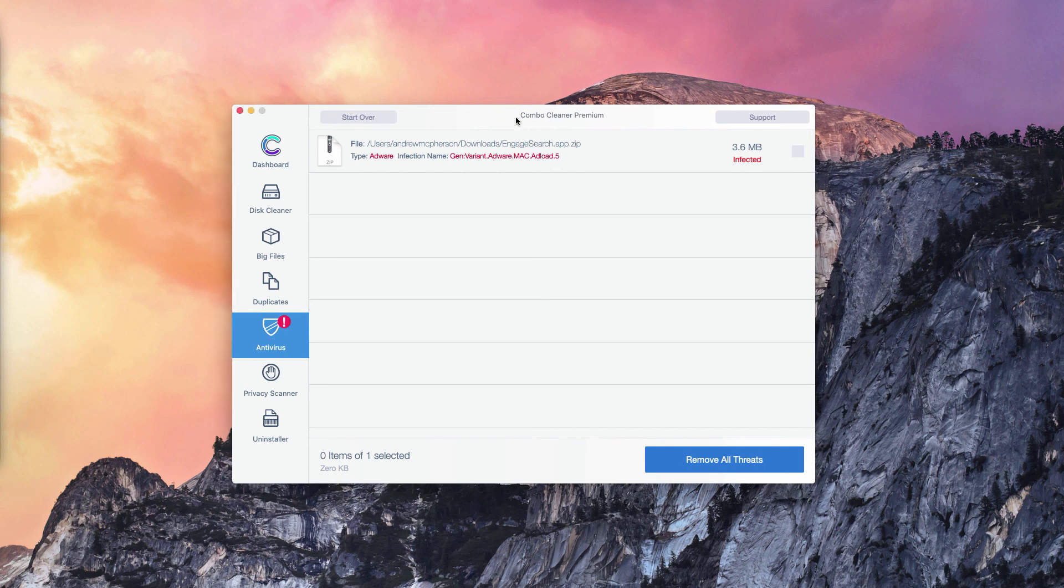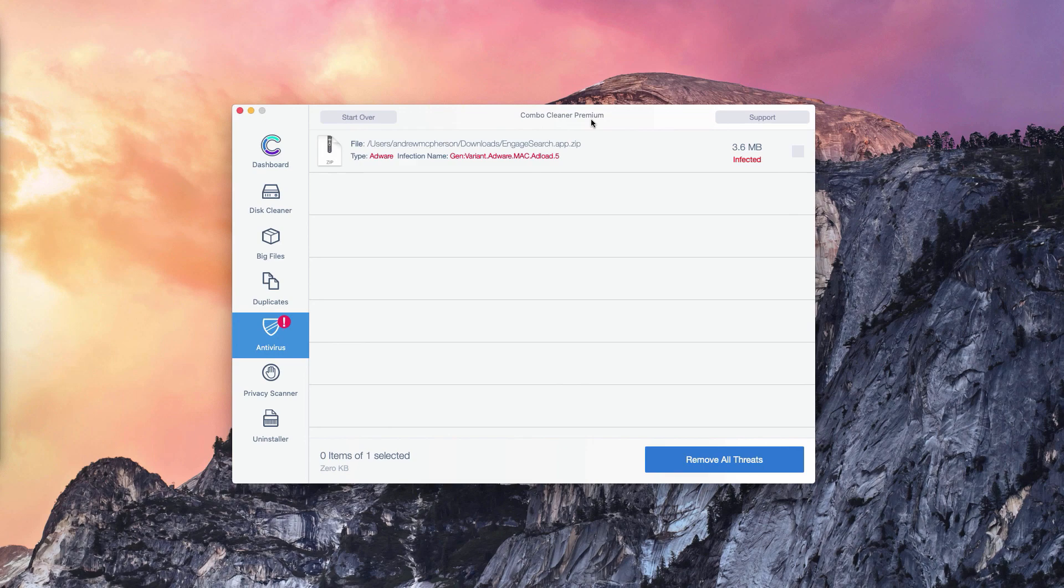And of course, you may consider the premium version of ComboCleaner, which will remove all these threats automatically.